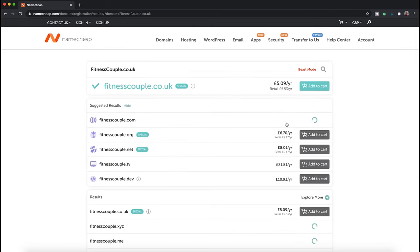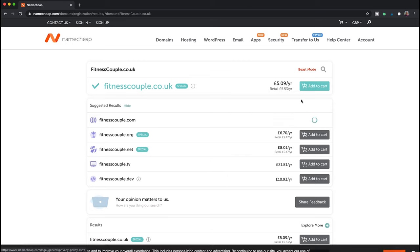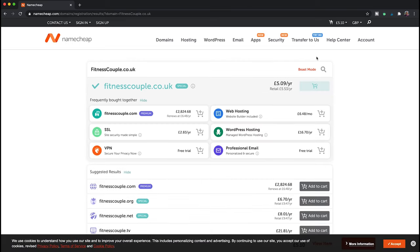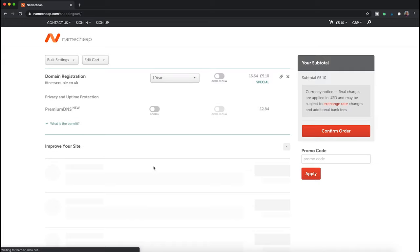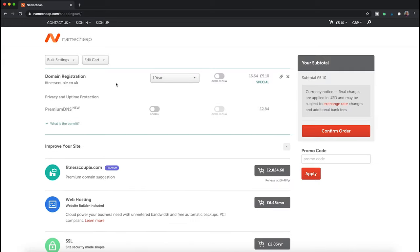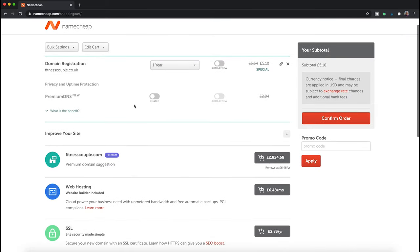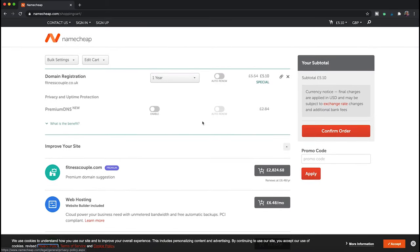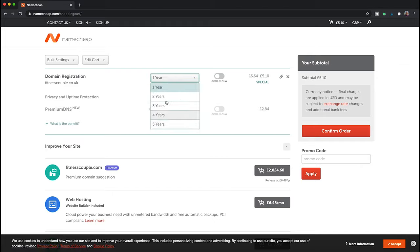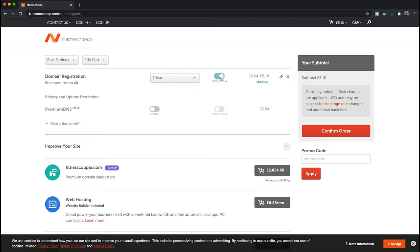In this case it is available. We're then going to add it to cart and then view cart. We then need to go through the checkout process, and you can set how long you want to register the domain name for. The minimum is one year.